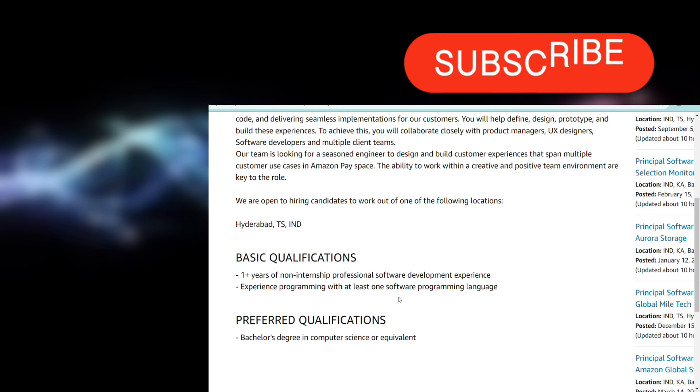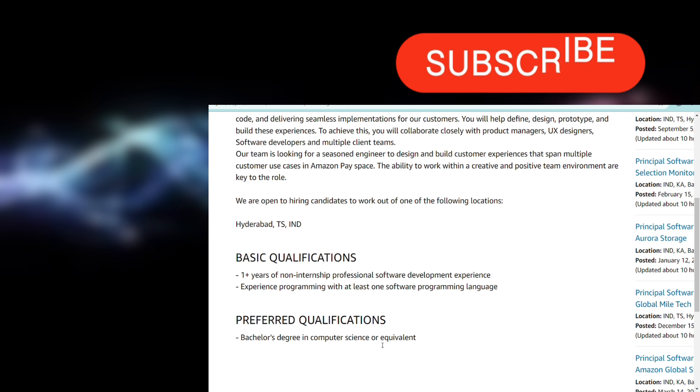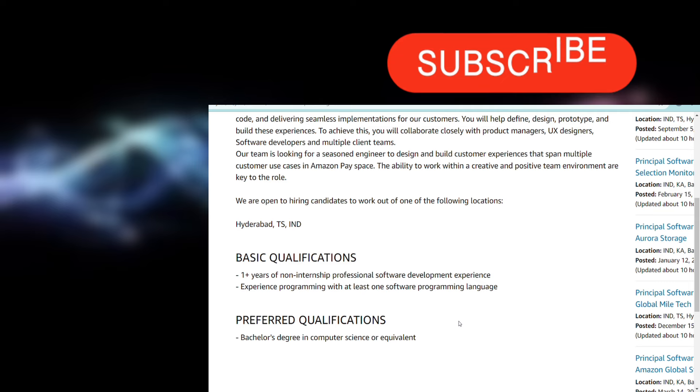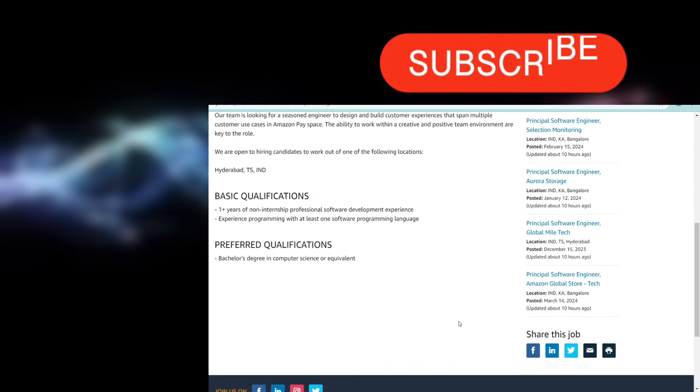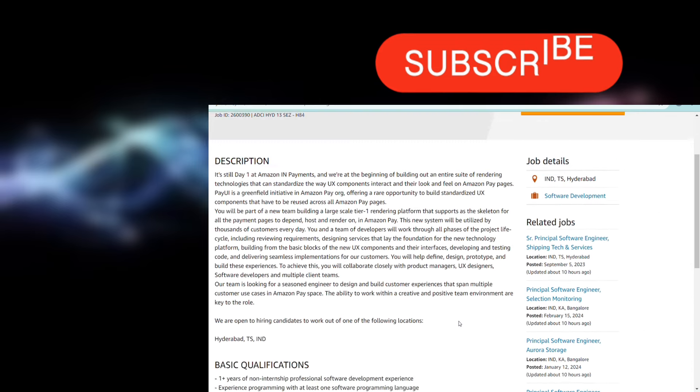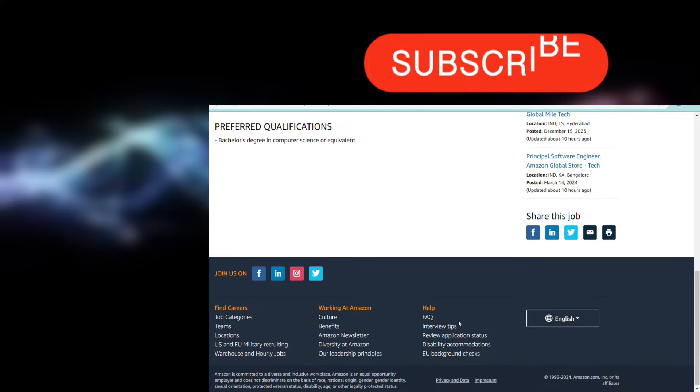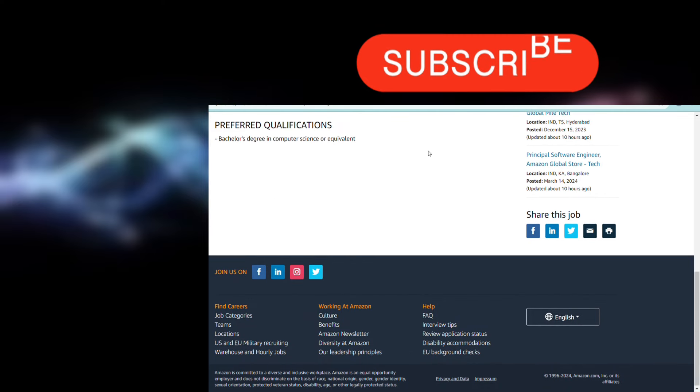Preferred qualifications should be bachelor's degree in computer science or equivalent. If you have a bachelor's degree in computer science or equivalent degrees or equivalent majors, then it is going to be an important thing because these are preferred qualifications. You are going to get preference for this.